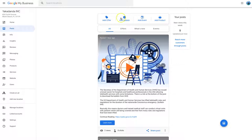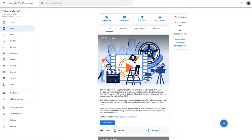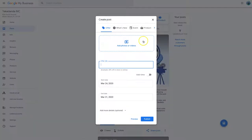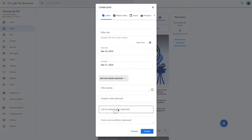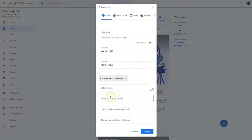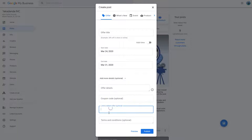So these are the different things you've got to offer. You've got adding an offer, like a short-term offer, like it might be 20% off for the next week. So you can see here, what's the offer title, more details, offer details, coupon code, optional, link to Redeem, terms and conditions.